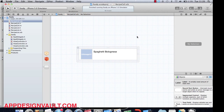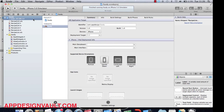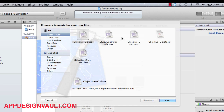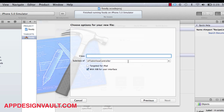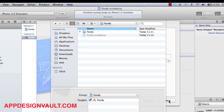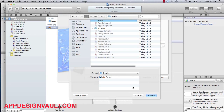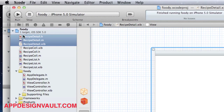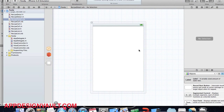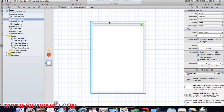We want to create a detail view which is going to show one recipe in its detail. Let's add a new file — a basic UIViewController — and call that RecipeDetail, then change it to a UIViewController. We'll save that in the Foodie folder. Right now we just want to get to the nitty-gritty and get our application out there, so now we have a view called RecipeDetail.